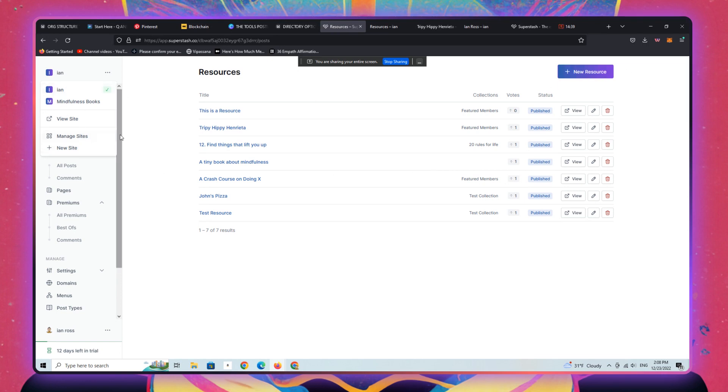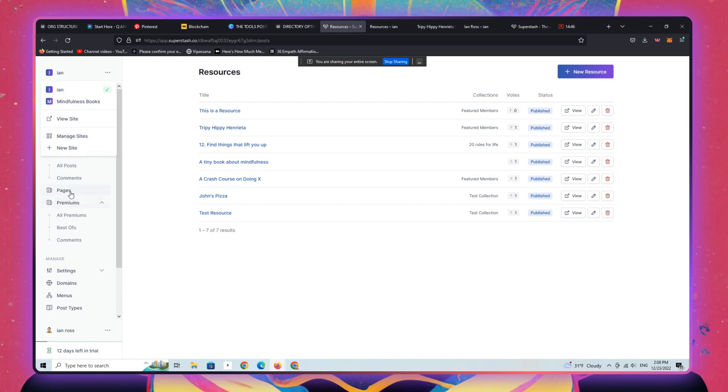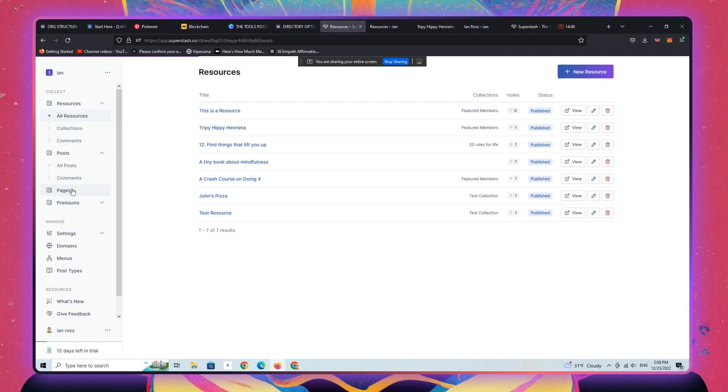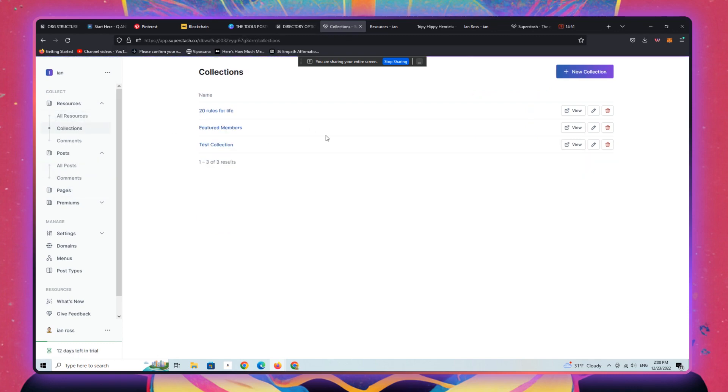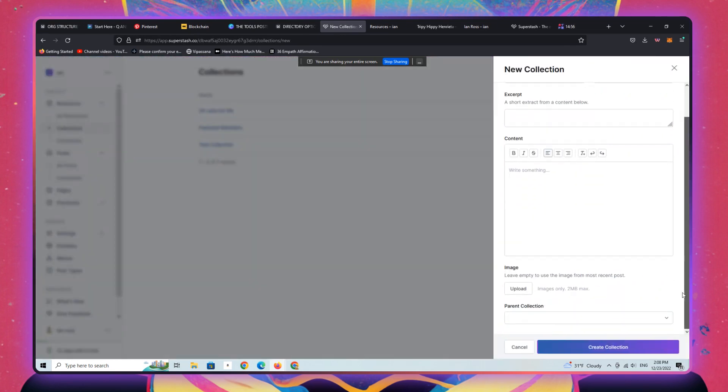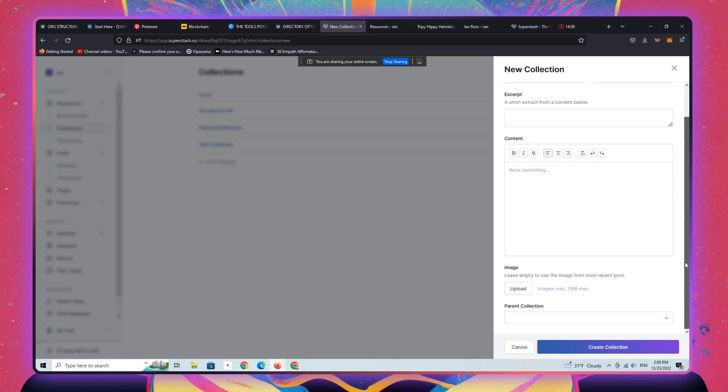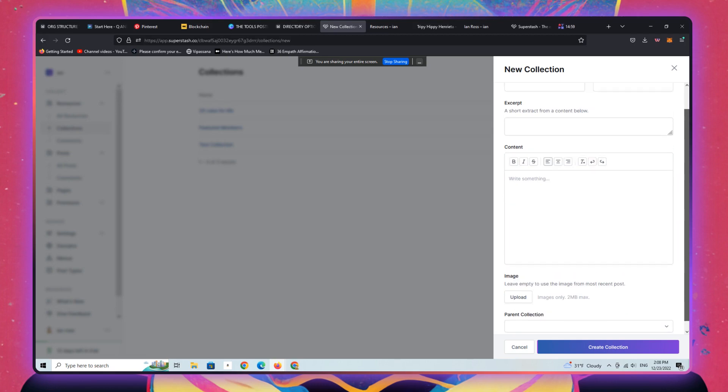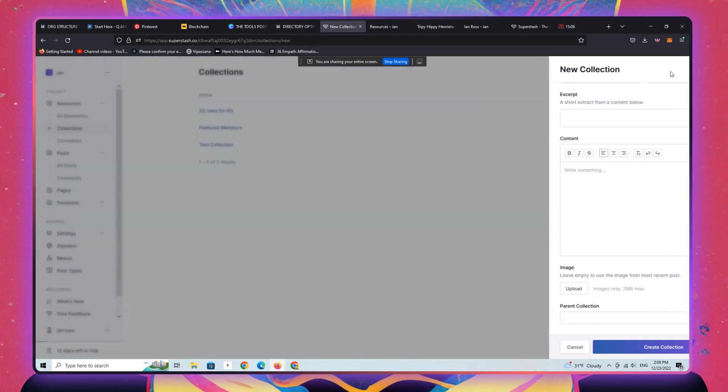All right. So you know, again, you can see all the options here. You can add new pages, new collections. I mean, you can just add a new collection the same way that you just added or that I added a new resource. And you know, you can create parent collections. It's just all really elegant and really cool.